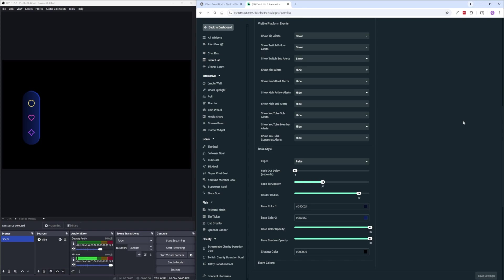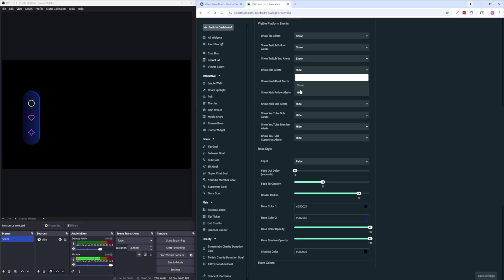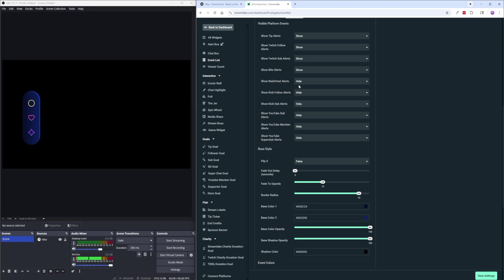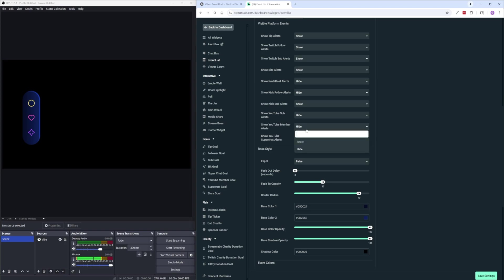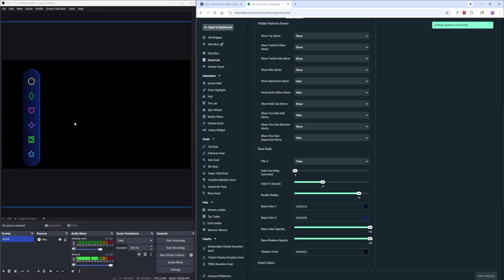For the visible platform events what we want to do is just go ahead and enable and disable each of the platforms or the notification types that we want to see within Vibe. So you can see here I already have one disabled, I disabled the bit alerts which is normally on by default. If I wanted to I could set that back to show and then we could also do something like enable the Kick sub alerts and enable YouTube member alerts as well and when I hit save settings it will automatically update the widget here and add in those sections.